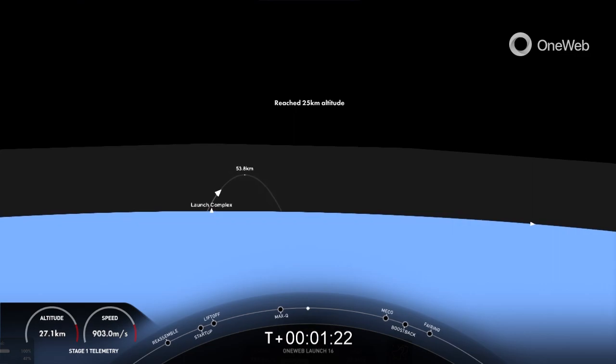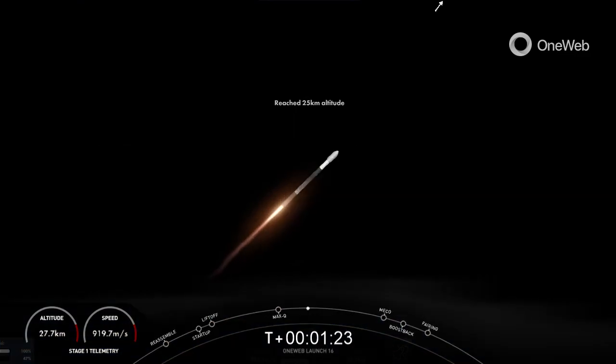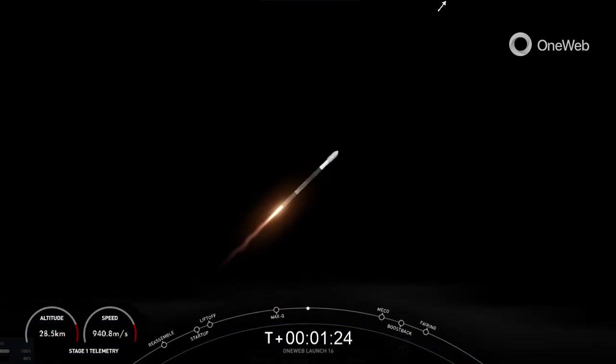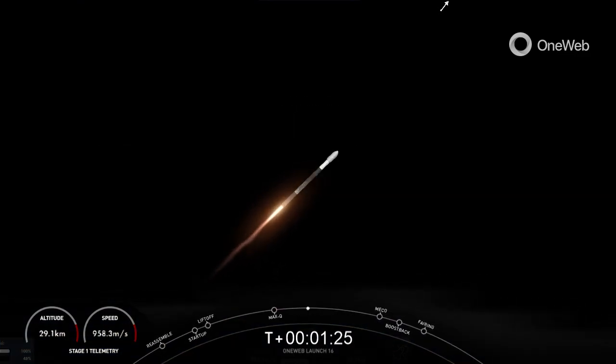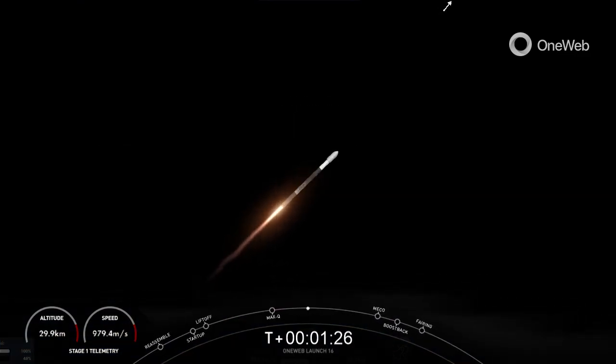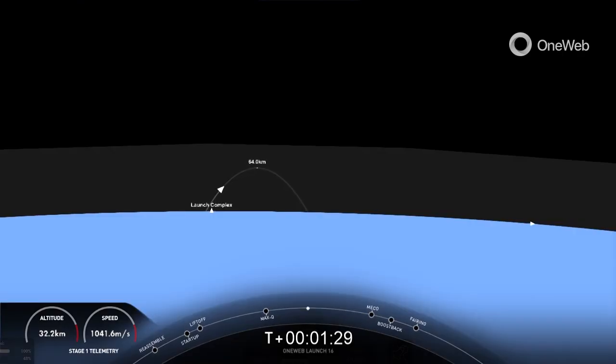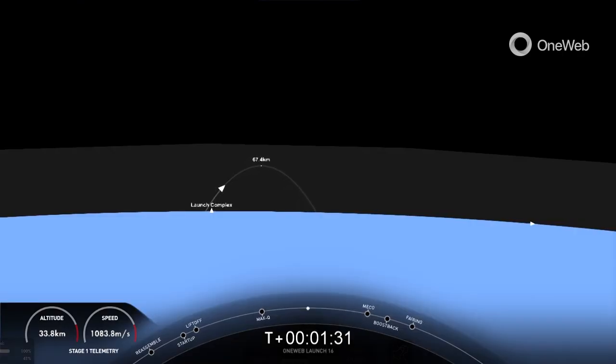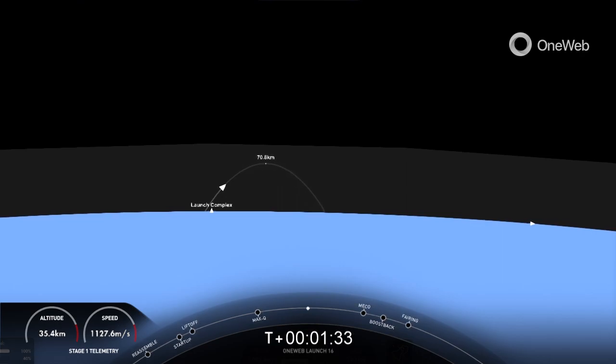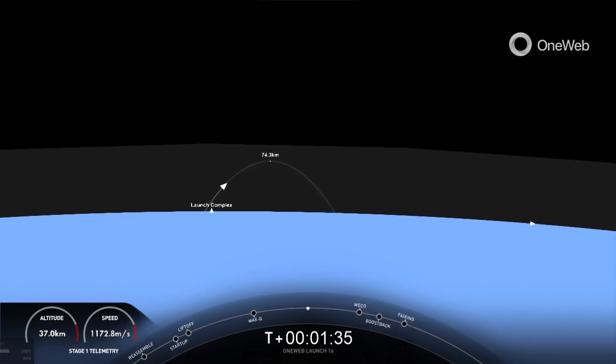The rocket typically needs to go 17,500 miles per hour horizontally in order to avoid being pulled back down to Earth and to get into orbit. You can keep an eye out on the stage one telemetry on the bottom left hand of your screen.